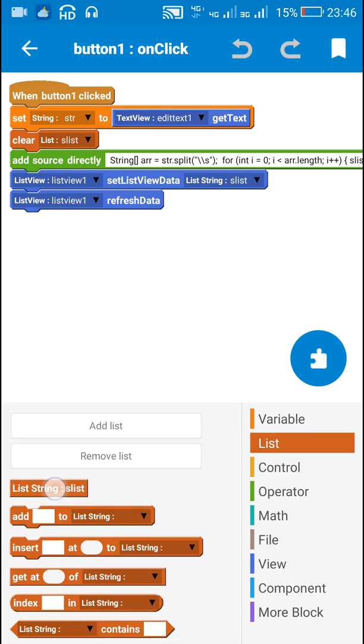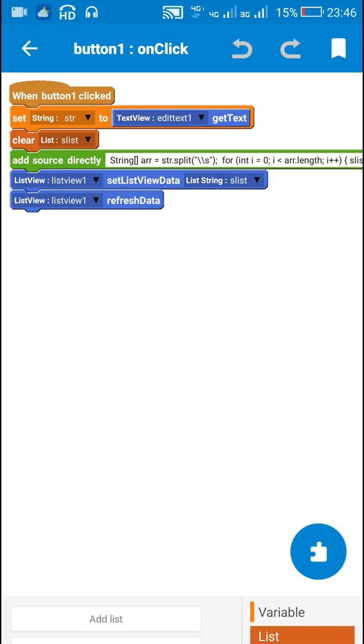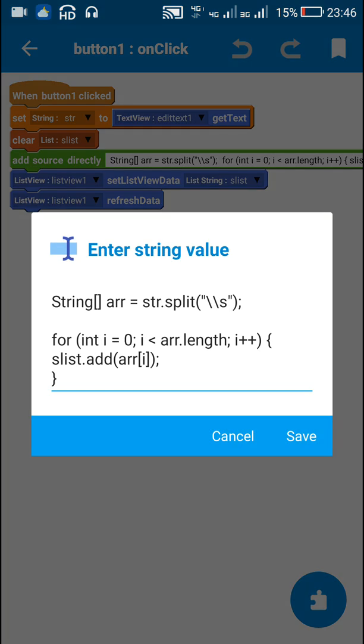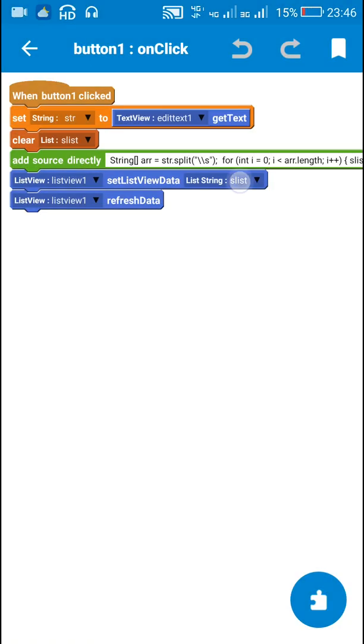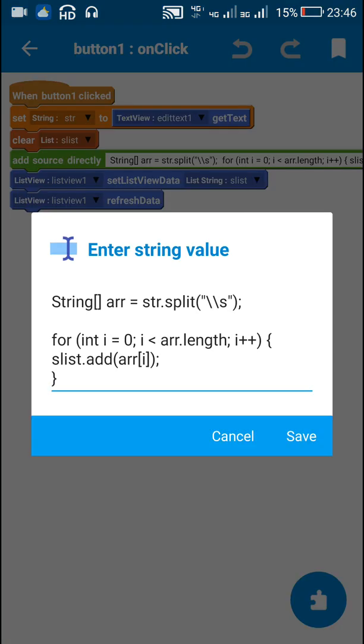This is the string list slist and after this, I display this list string in list view one. And then I refresh the list view. So that's all is required for splitting a string.